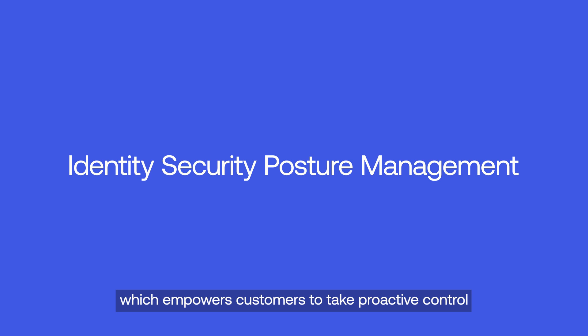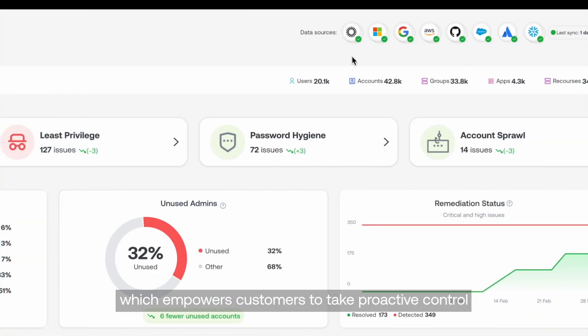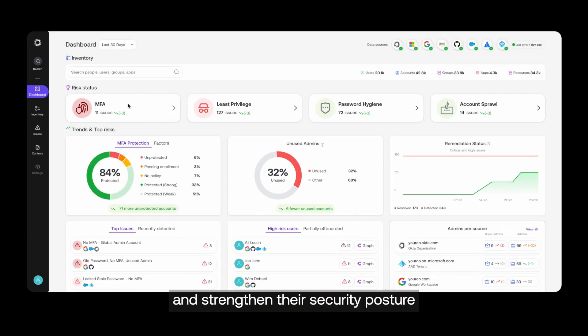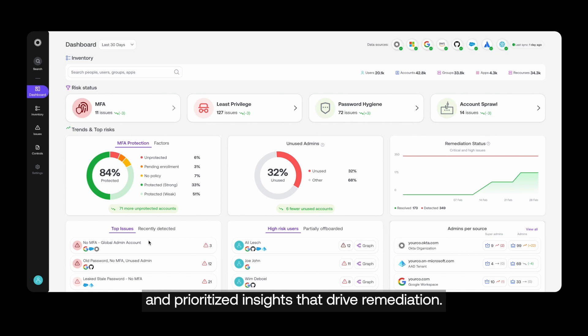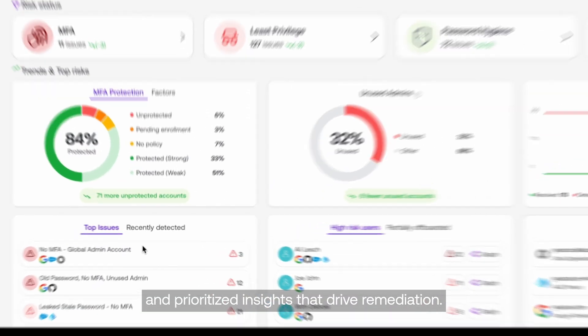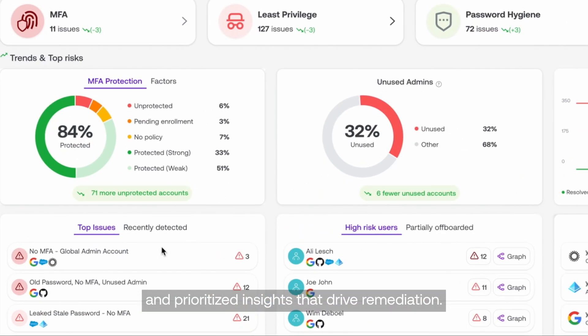which empowers customers to take proactive control of their identity sprawl and strengthen their security posture through identity-focused risk analysis and prioritized insights that drive remediation.